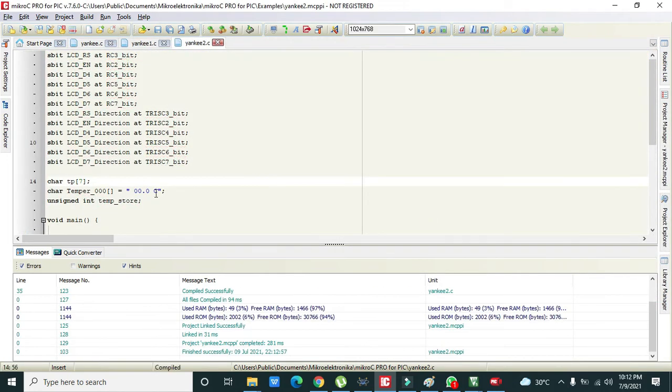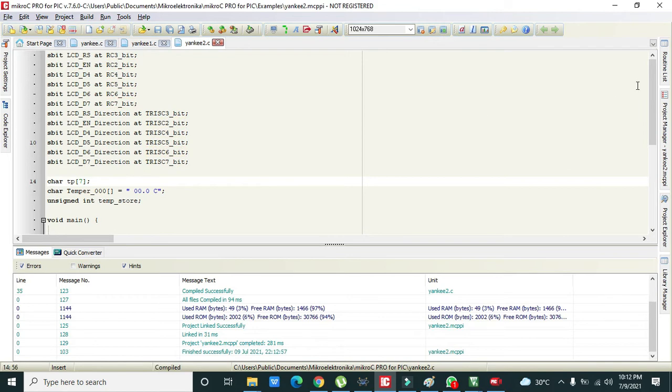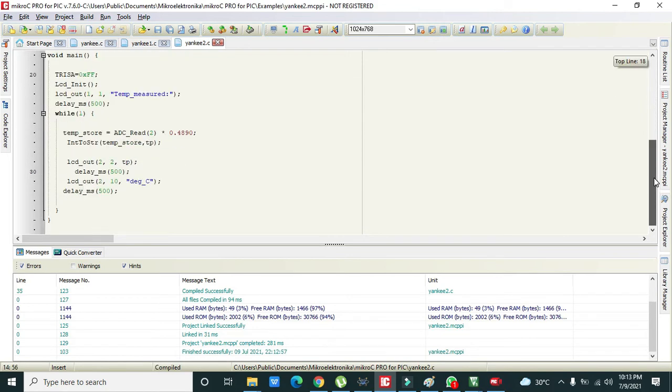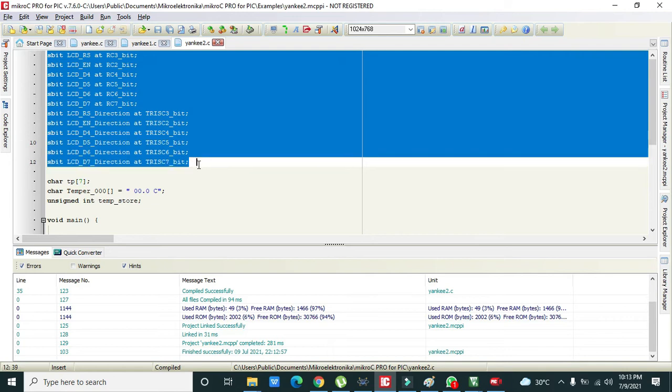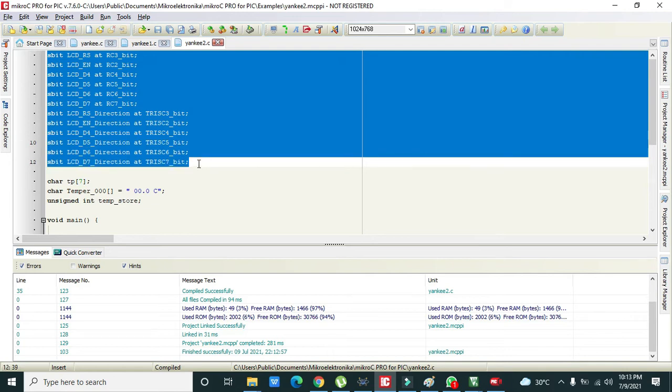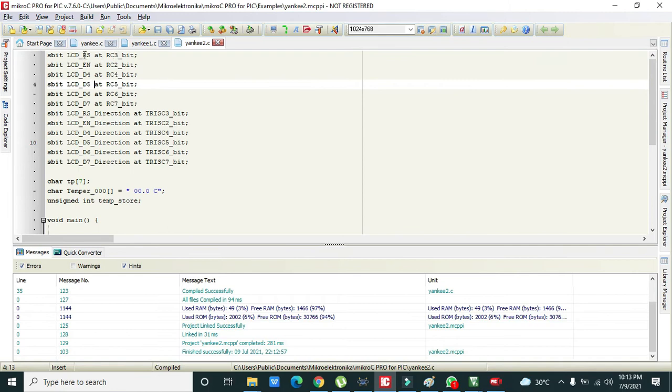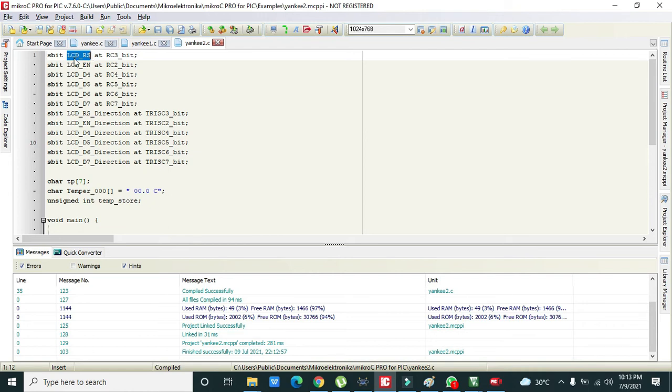It's running fine. Now what is this code? This section of code is for the LCD. S_bit means set bit, and LCD_RS is LCD RS pin at RC3_bit. RC3_bit is the C3 pin of the port C.